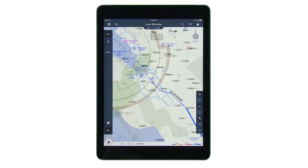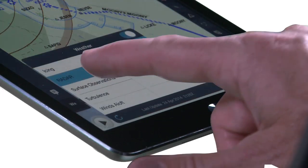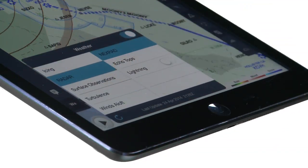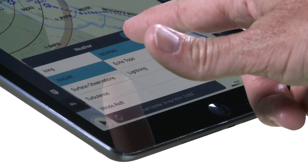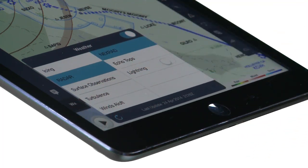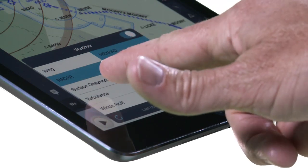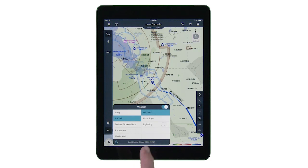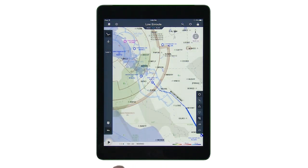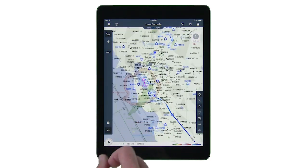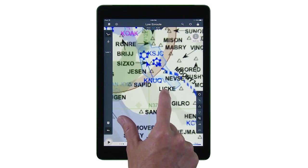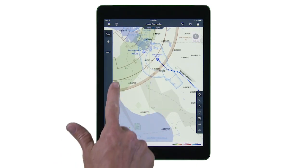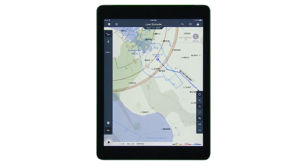For the first time in FlightDeck Pro, we are introducing en route weather to further support increased situational awareness. Weather includes icing, radar — which includes Nexrad, echo tops, and lightning — as well as surface observations, turbulence, and winds aloft. FlightDeck Pro supports increased transparency, so as you zoom in, key navigational information is never obscured. The weather will download within the radius of your route, or is scaled to your coverage area, making access to this information quick and efficient.